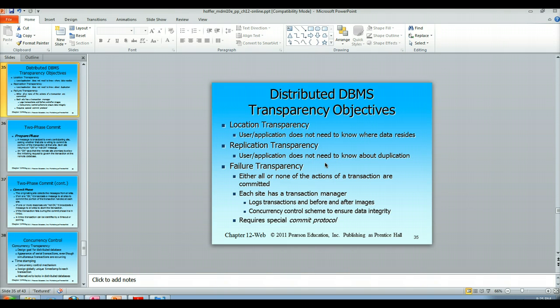In another video lecture, we're going to talk about concurrency control to ensure data integrity, because we need some kind of locking mechanism even in replicated data to ensure data integrity. The failure transparency also requires some kind of special commit protocol, and we're going to talk about that commit protocol.